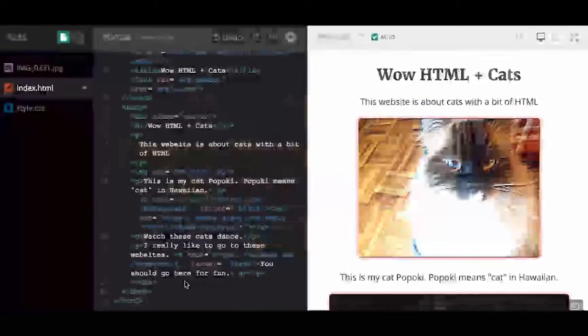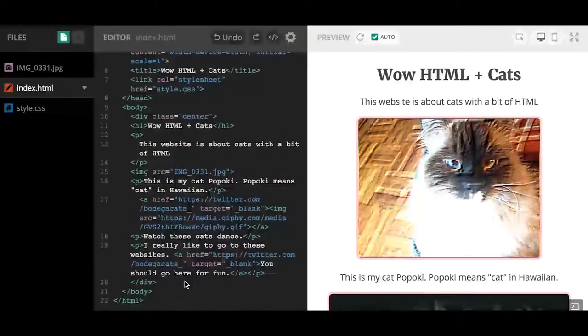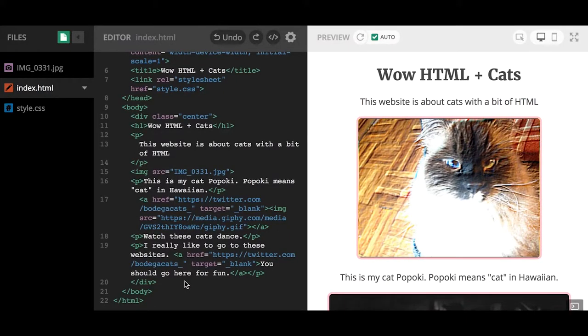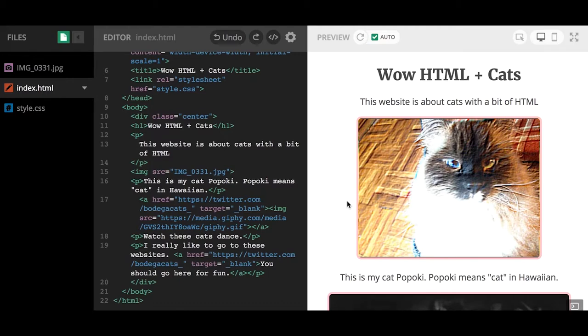Alright, so the last little bit of HTML I'm going to show you right now is how to create a list. A list is a group of objects, usually in a sequential order, sometimes not. There's a way you can create a list easily in HTML.